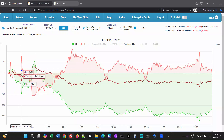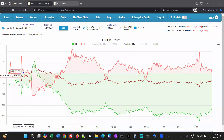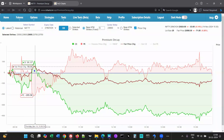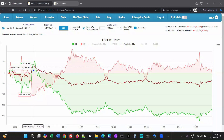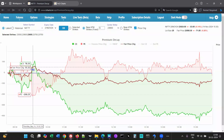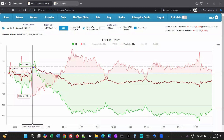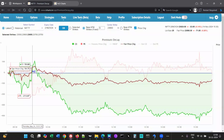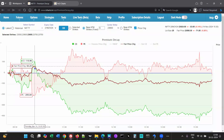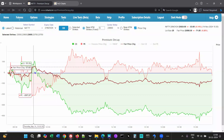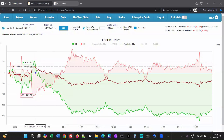At 9:40 the strength shows on the put side, indicating the market is going down, then it reversed and calls showed strength. That again got reversed. While going up or going down, one line will shoot up above the fair price line and ideally stay above both that line and the zero line if the move is strong enough.